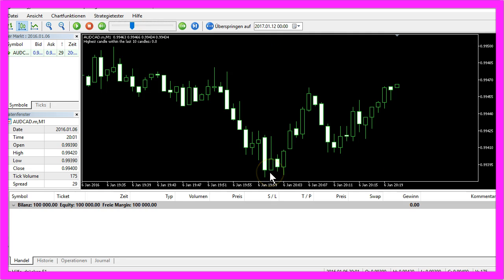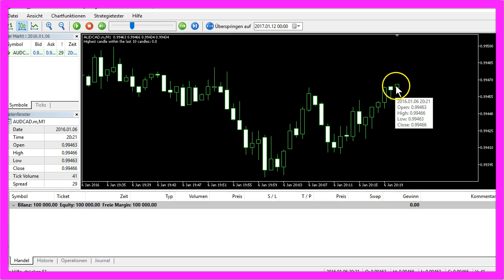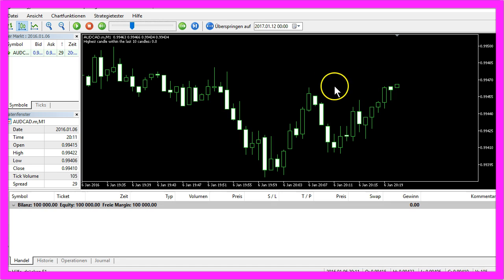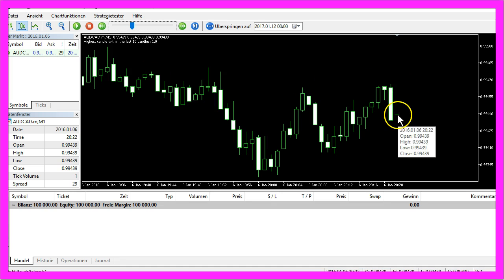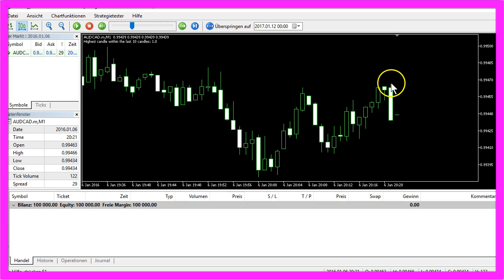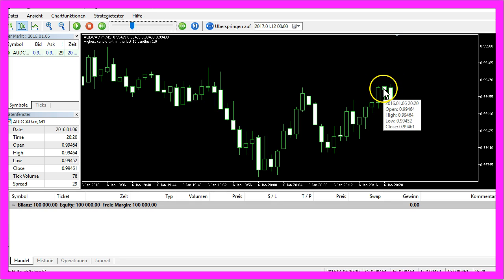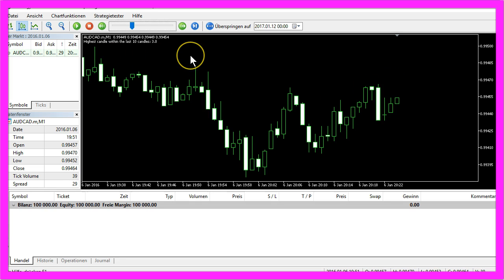So now it says the highest candle within the last 10 candles is candle 0, because the current candle is already higher than everything within the last 10 candles. Now it is candle 1 because this candle is higher than this one, and now it says the third candle is the highest one.